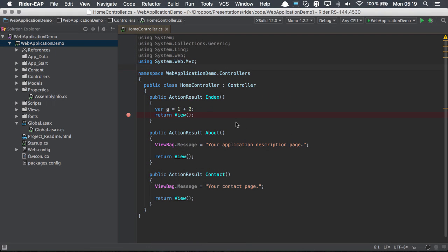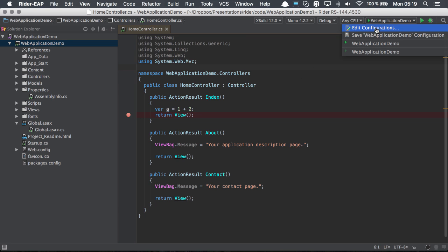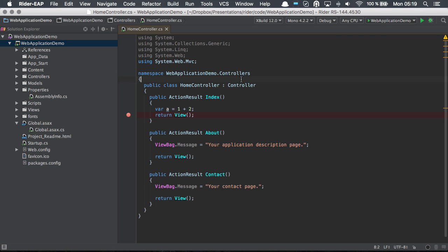On the IntelliJ platform we have this concept of run and debug configurations. We can see them here in the dropdown.